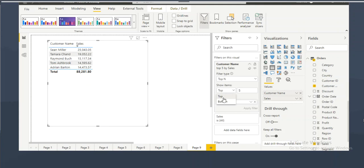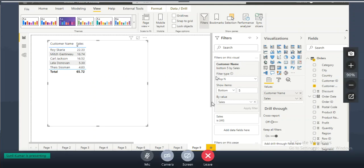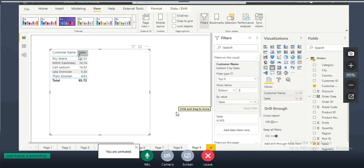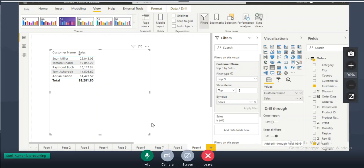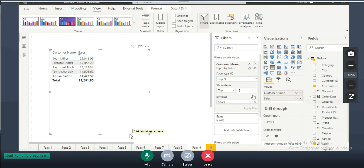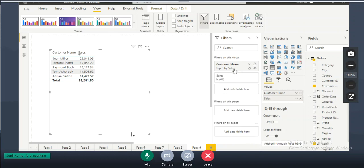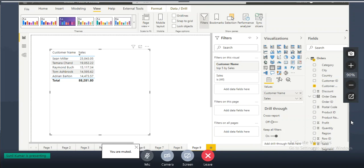To show the bottom five customers, use 'Bottom' in the Top N filter and click apply. Note: it is not mandatory to sort the visual first — Top N filtering will still return the correct results. However, showing both top five and bottom five simultaneously is not possible with default filters; you would need to write your own DAX code.